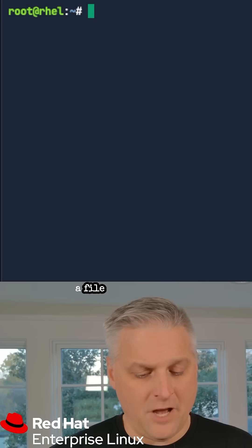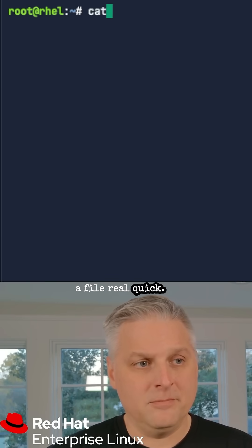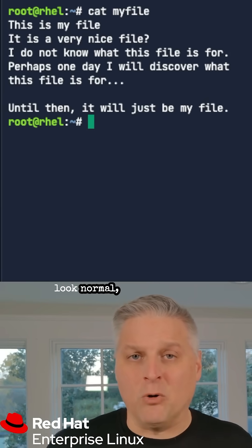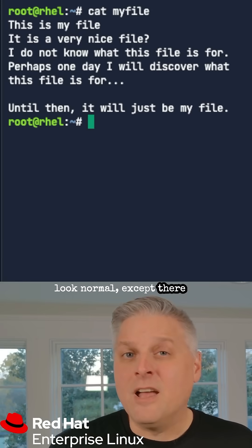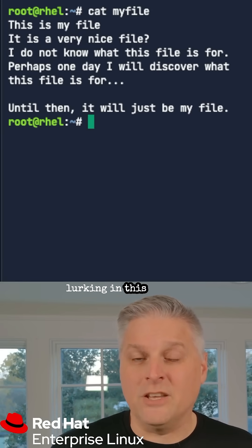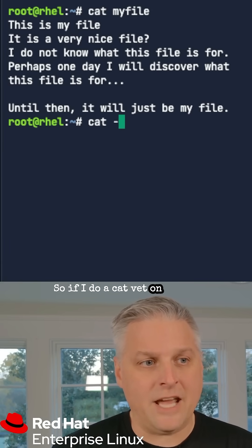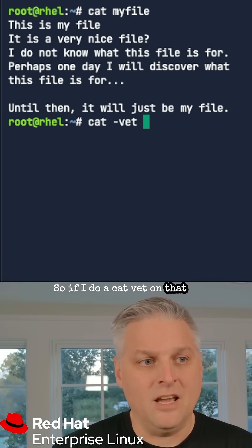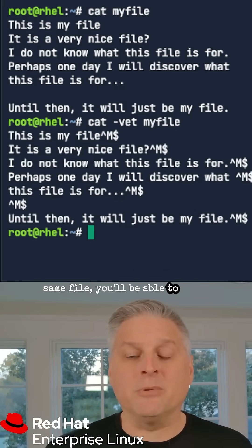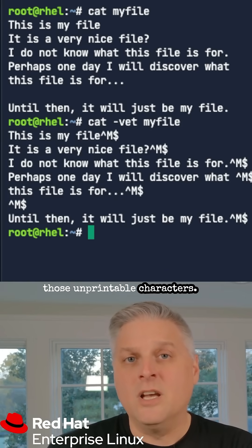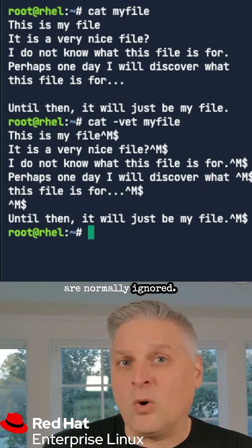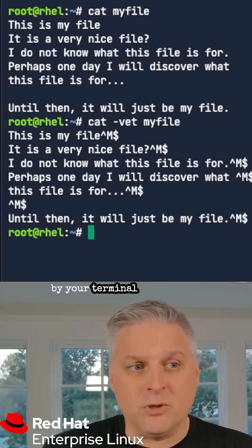Let me show you a file real quick. You can see the file contents look normal, except there are unprintable characters lurking in this file. If I do a cat-vet on that same file, you will be able to see those unprintable characters — the ones that are normally ignored by your terminal emulator.